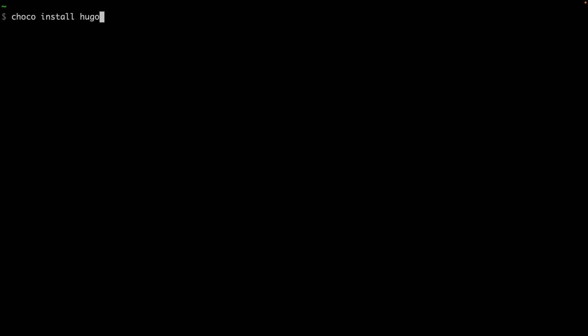If you're on Windows, then Chocolatey package manager is the way to go. Once Chocolatey is installed, you can run choco install hugo-extended -confirm.